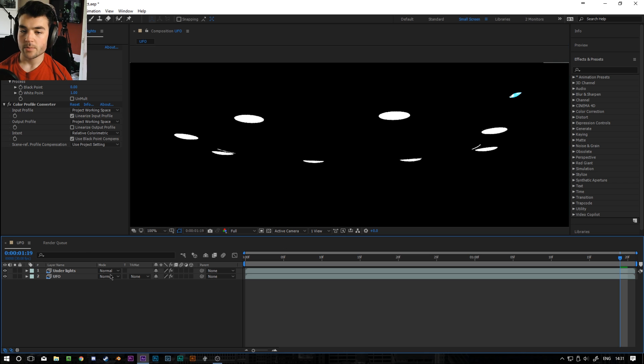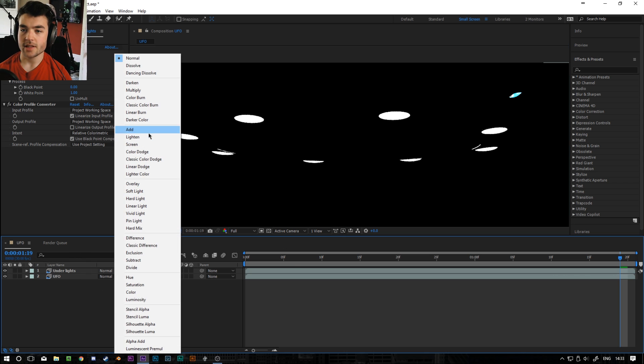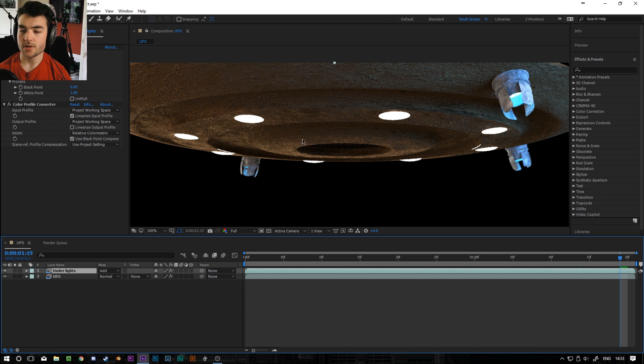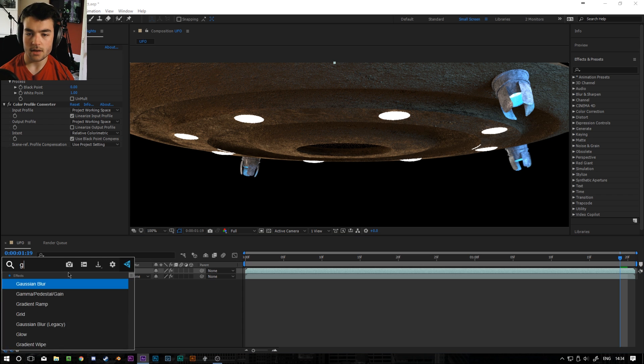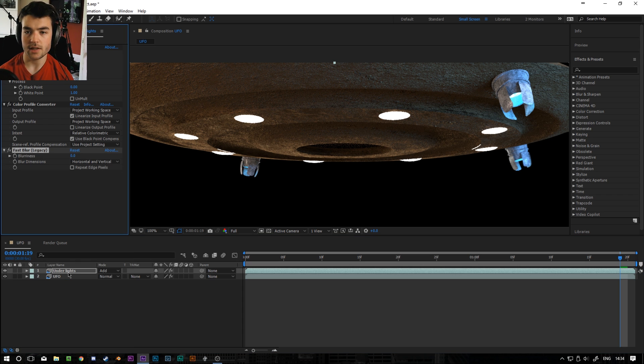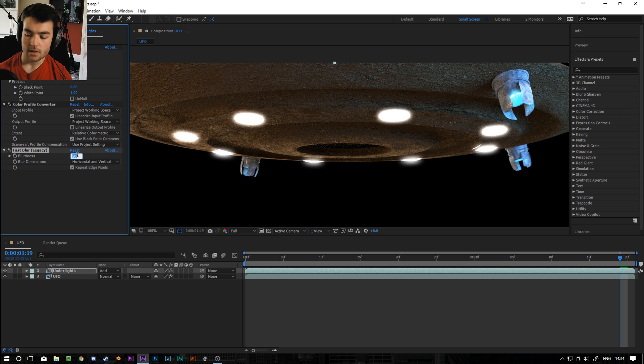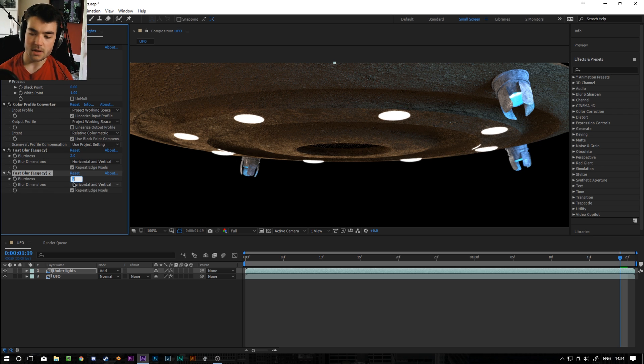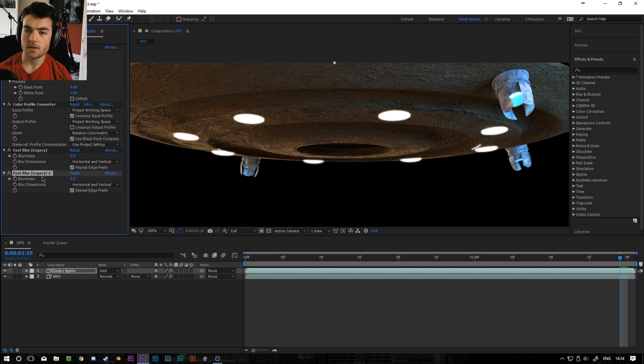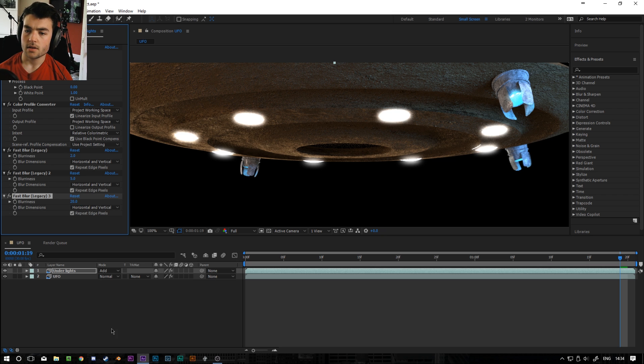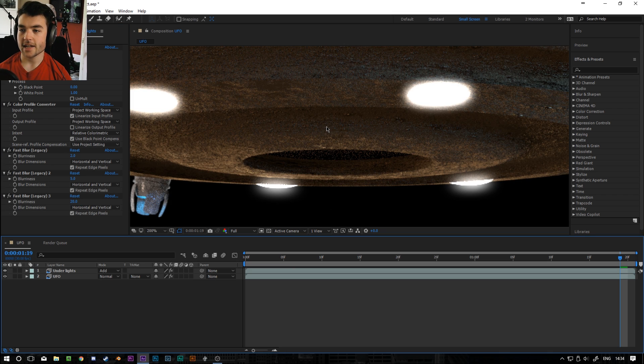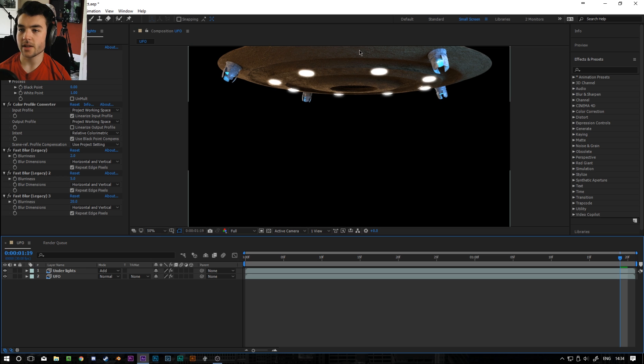And at this point I can do pretty much whatever I want to them. I'm going to set the lights to add so that we can see them on top of the footage. I'm going to add a fast blur legacy to it. And I'm going to do repeat edge pixels. And let's go for like a, let's start with a 2. And then we'll do maybe like a 5. And then like a 20. There we go. So you can see it adds like a really nice bloom sort of effect to the engine lights.